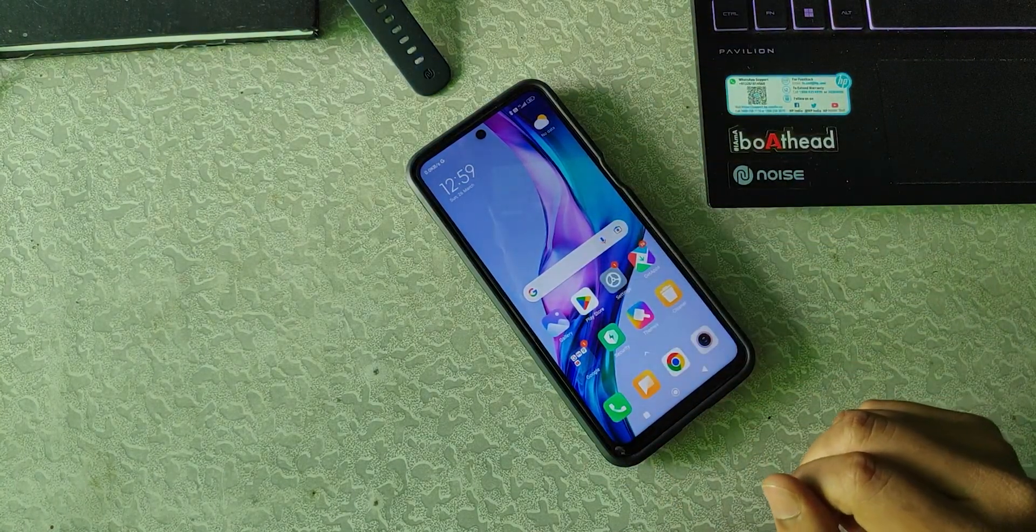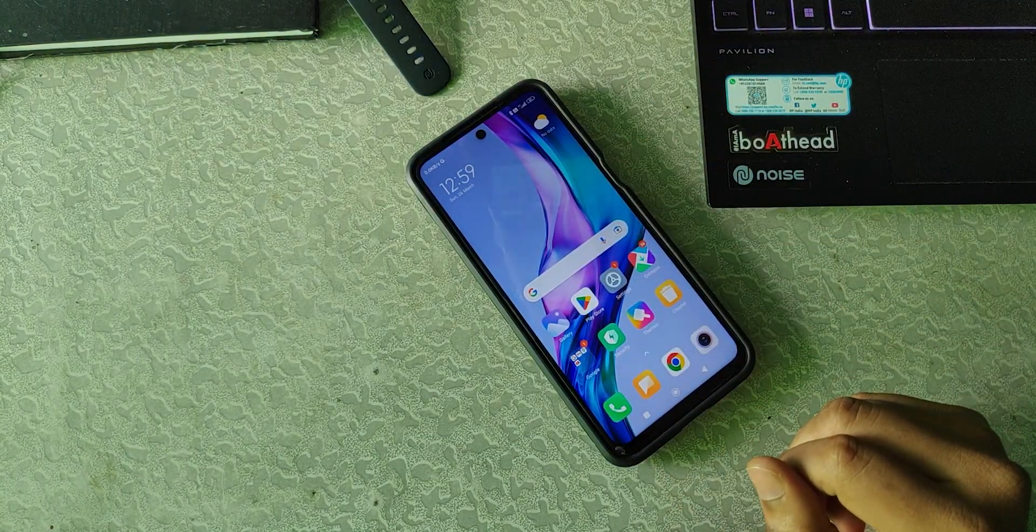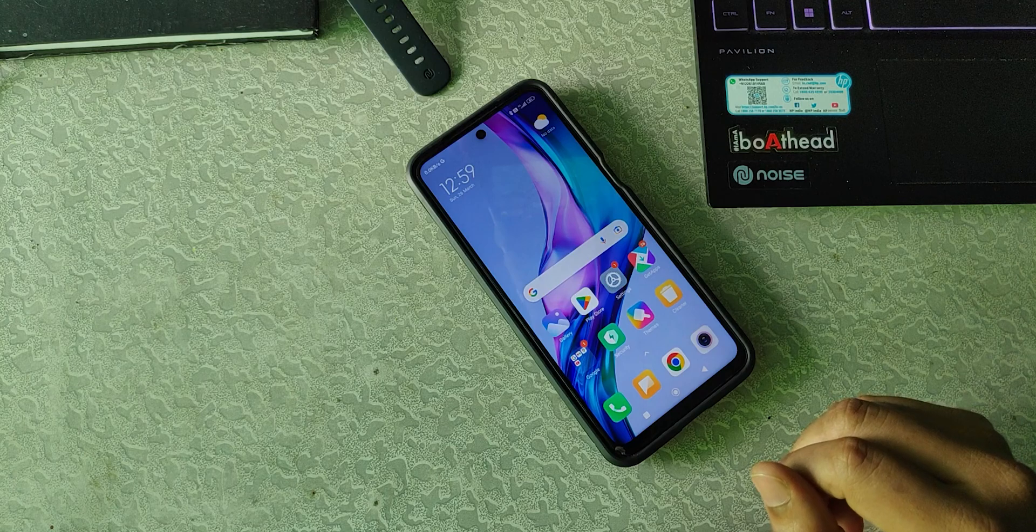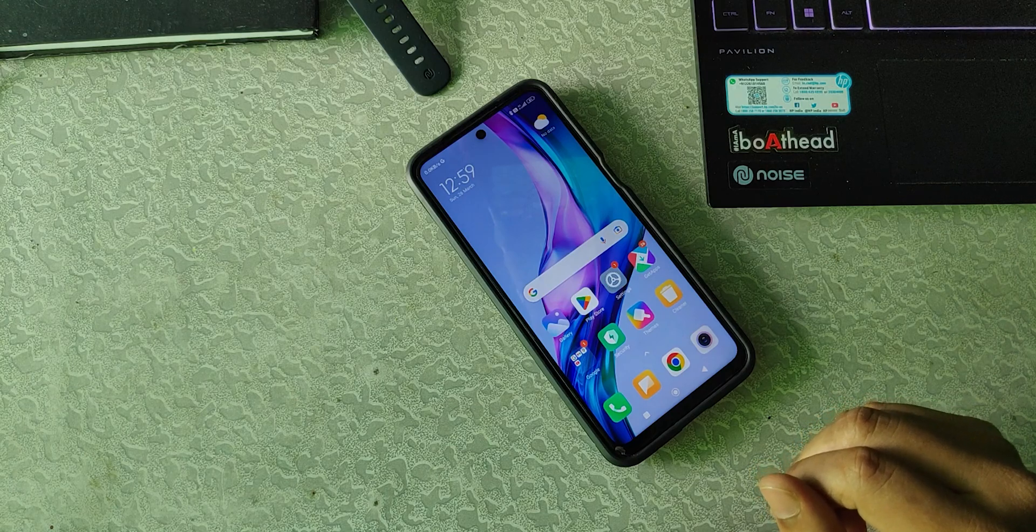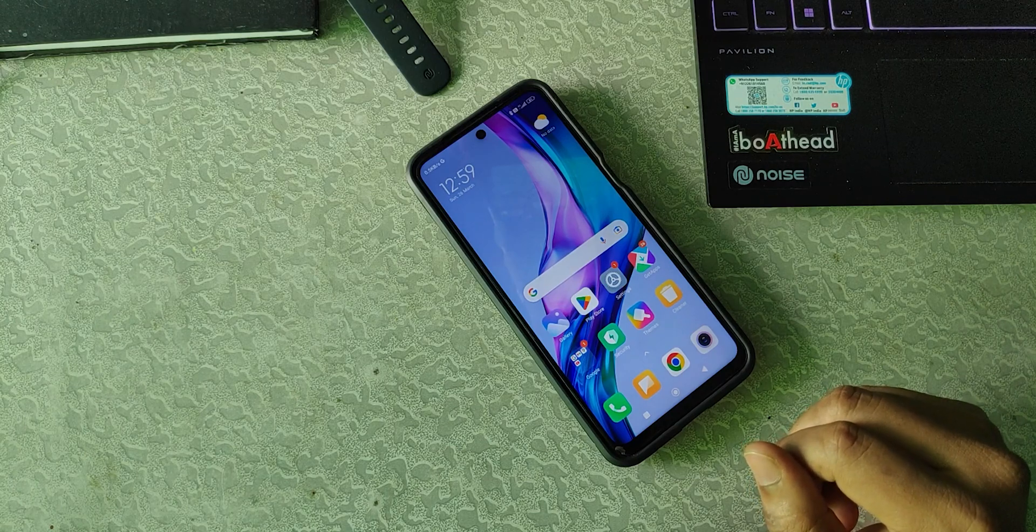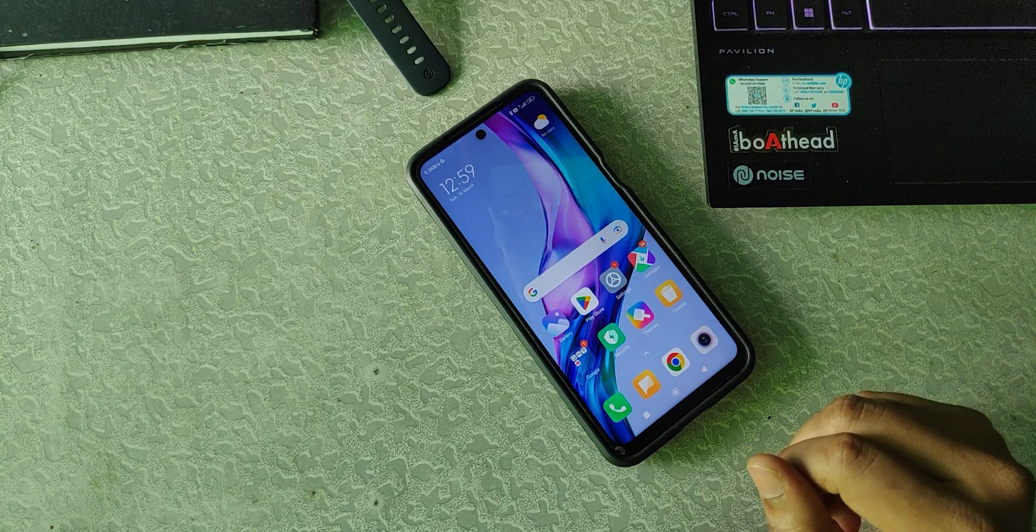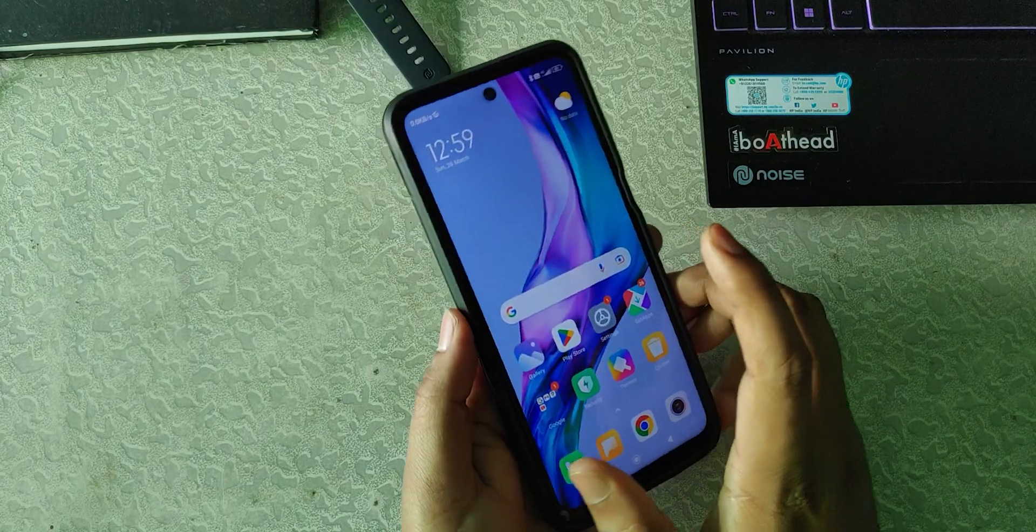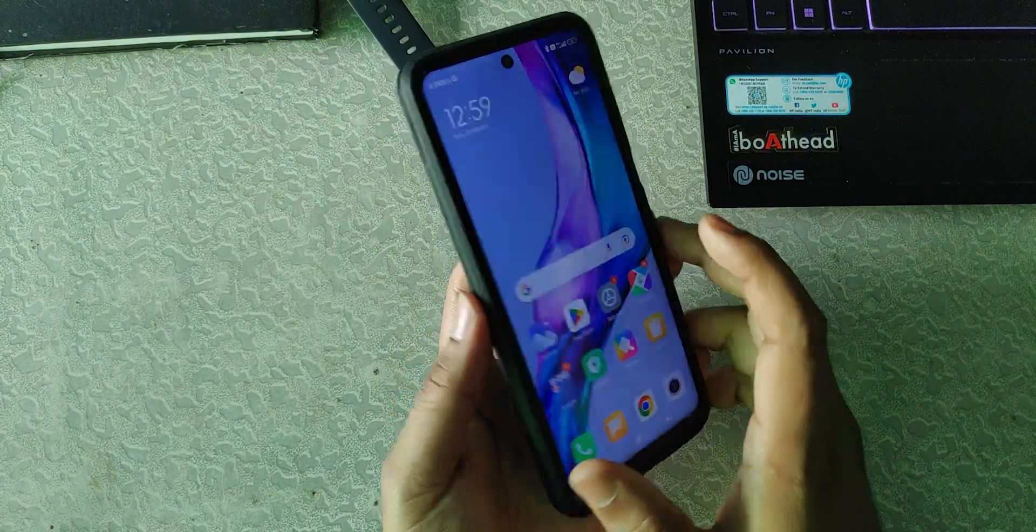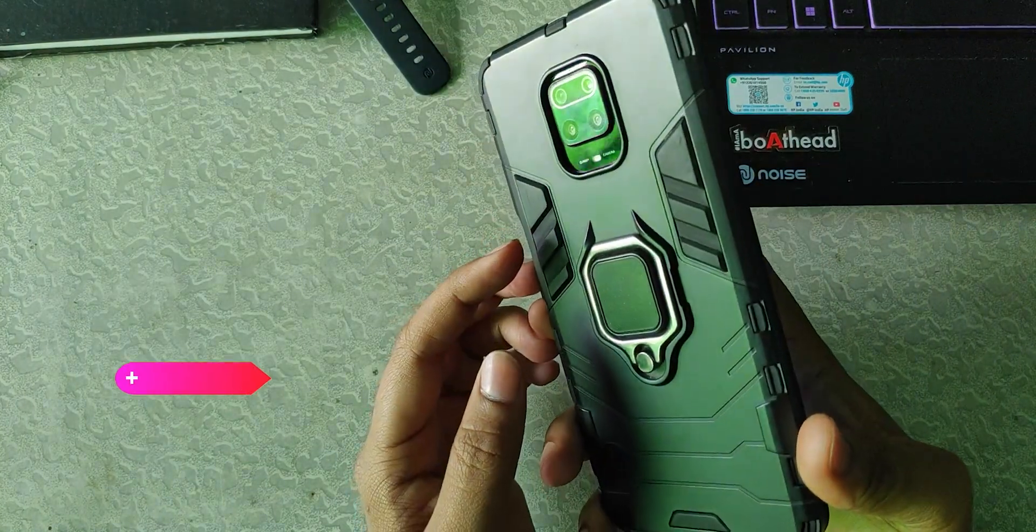Hello friends, welcome back to the channel. Today in this video I will discuss how to install ADB and Fastboot drivers into your Windows PC. This process is applicable for any Android device. Today I have Redmi Note 9 Pro, so I will show you how to install the drivers.